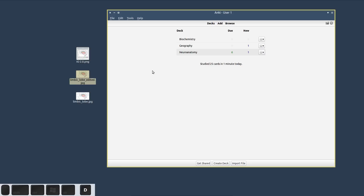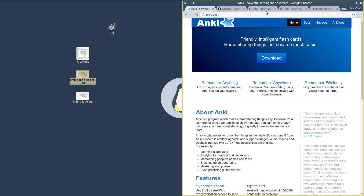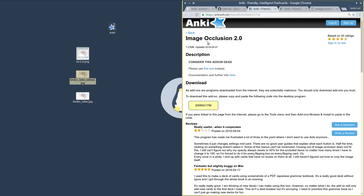So that's what image occlusion is about. The videos that follow will be about Image Occlusion Enhanced specifically. To give you a quick overview of the history of the add-on: this add-on page is for Image Occlusion 2.0, which is the original version of the add-on created by Tiago Barroso. I'd like to use this opportunity to thank Tiago for creating image occlusion — it was a tremendous help in my own studies, and I'm sure this add-on has helped a lot of people pass through anatomy or other medical subjects. Image Occlusion Enhanced is based on this version and differs in a number of ways.